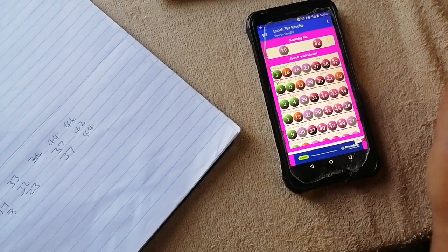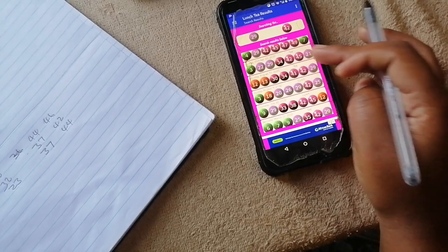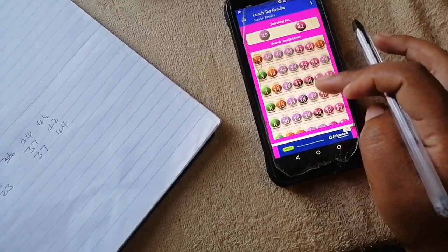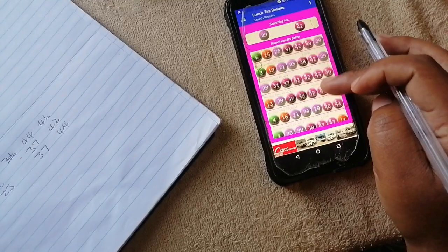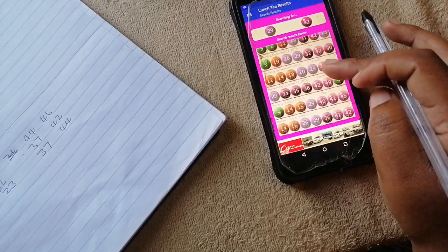Remember, don't write the draws for that day. We're scrolling down, looking for where 42 was the bonus ball and 29 was the fourth number. Keep scrolling down until you find it. Now we have it — on the 4th of July 2016, we have a draw where 29 was the fourth number and 42 was the bonus ball.